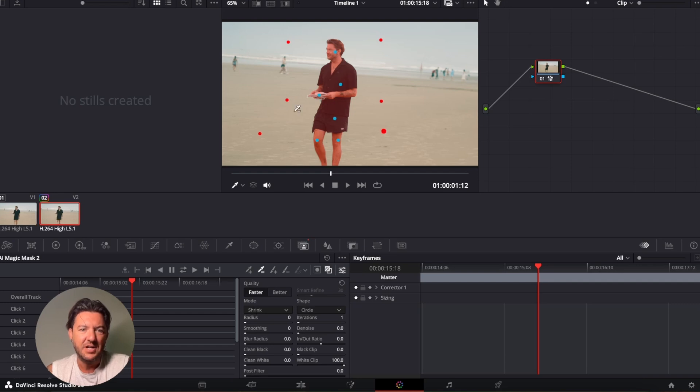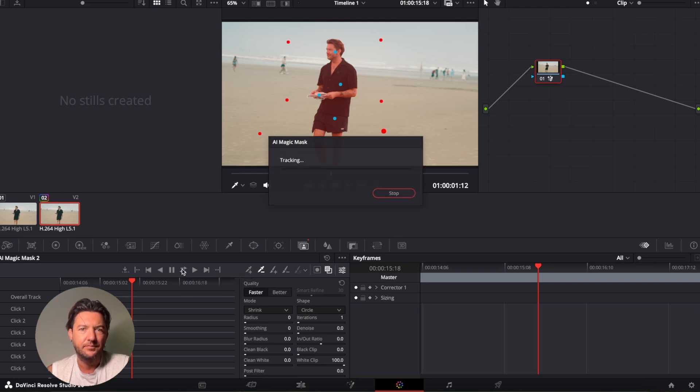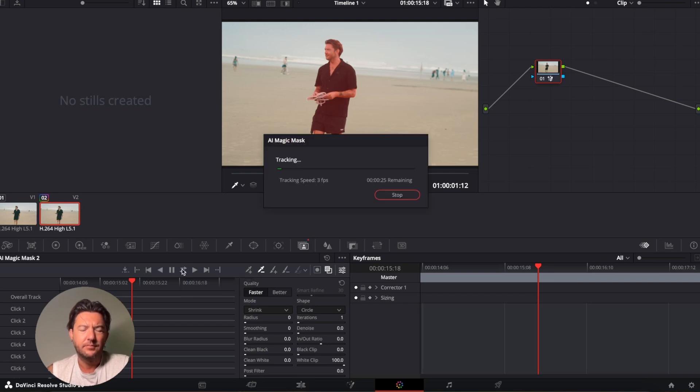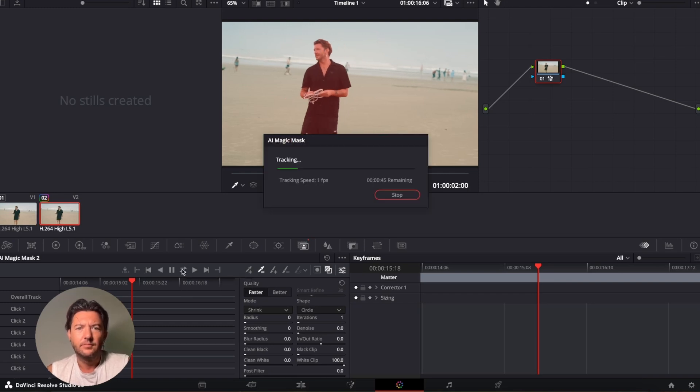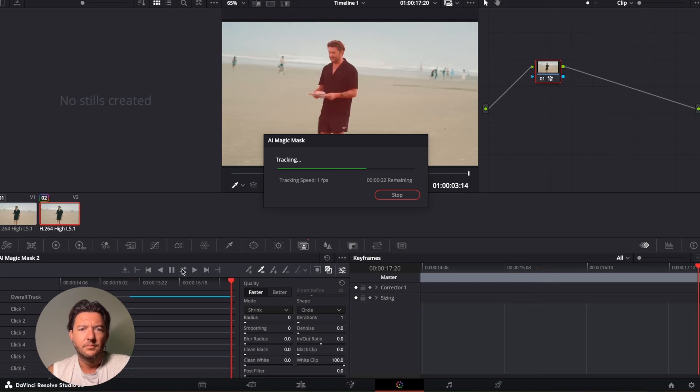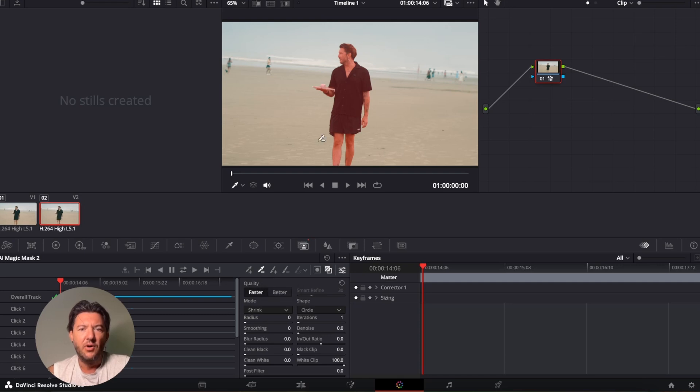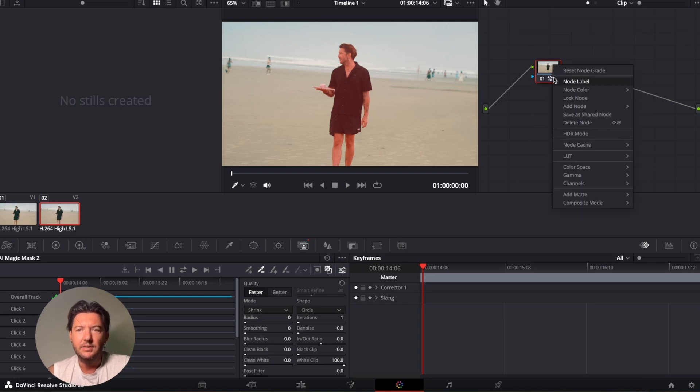And then after you've done that, we want to track this video. So we press this button here, and this will track it left to right. The job we've done today is a fairly simple masking procedure. If there was a bit more finer details in the hair or something, you would click on the quality to better, but there isn't.